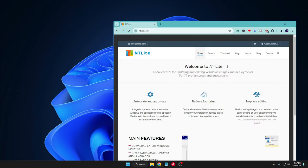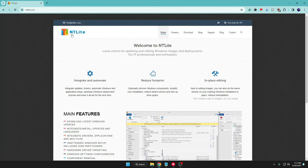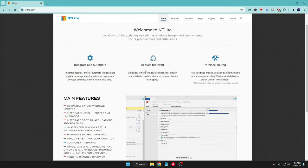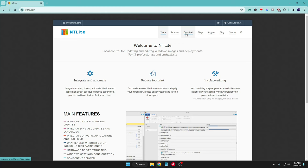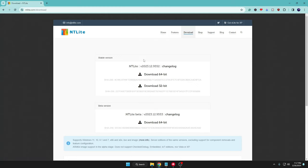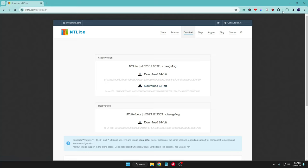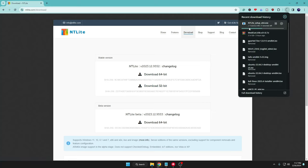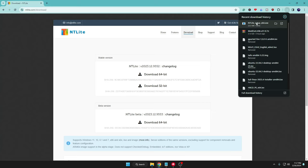First you will have to go to this website — the link will be in the description — this is called NTLite. Once you're there, from the top menu click on Download and you get two different versions: the stable and the beta. We will go with the stable. Click on Download 64-bit, or 32-bit if you're using a 32-bit system. The download will start and it's around 23.5 MB so it won't take much time.